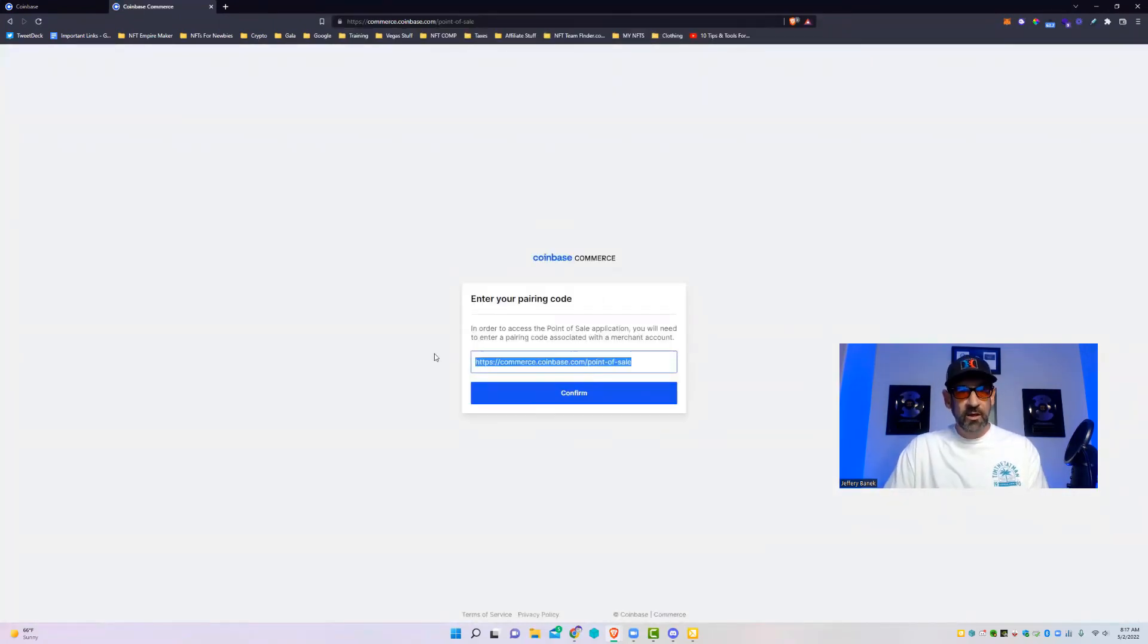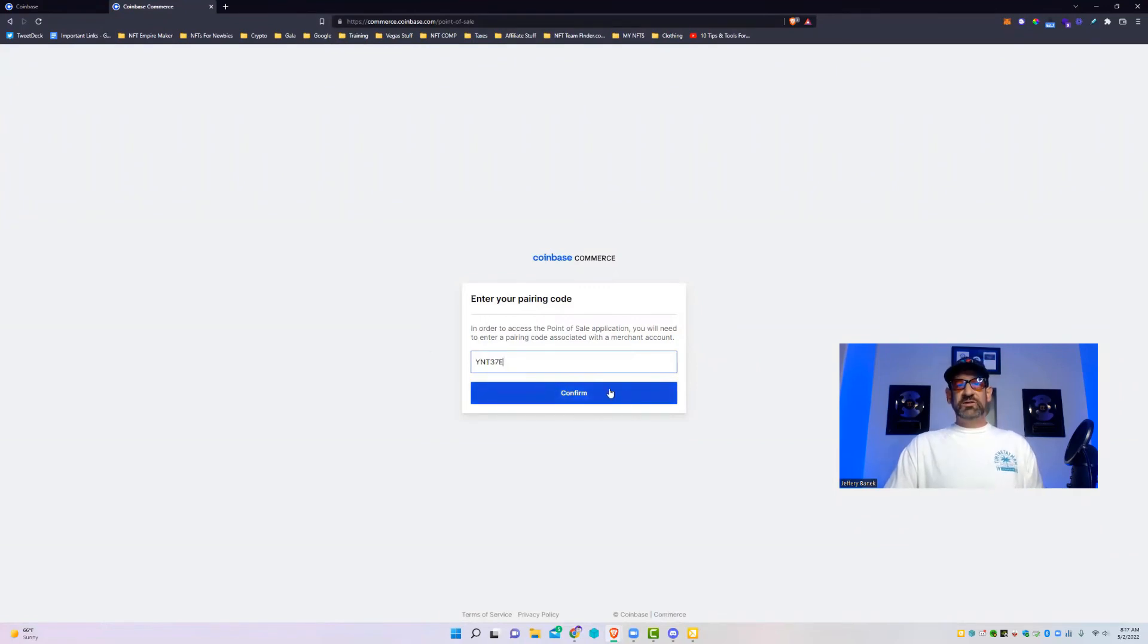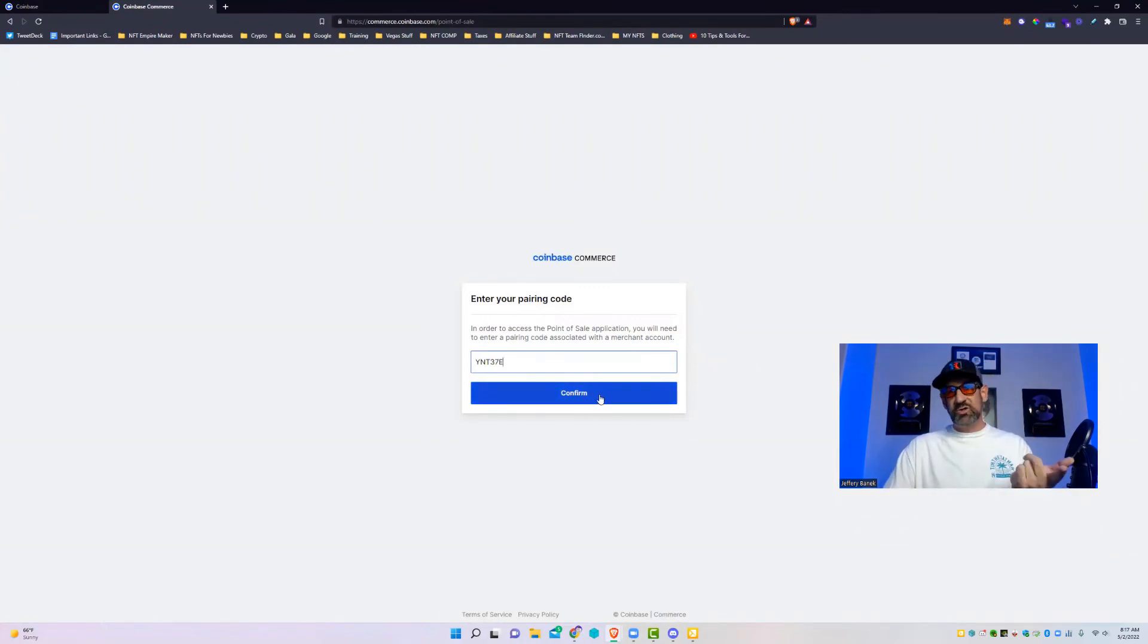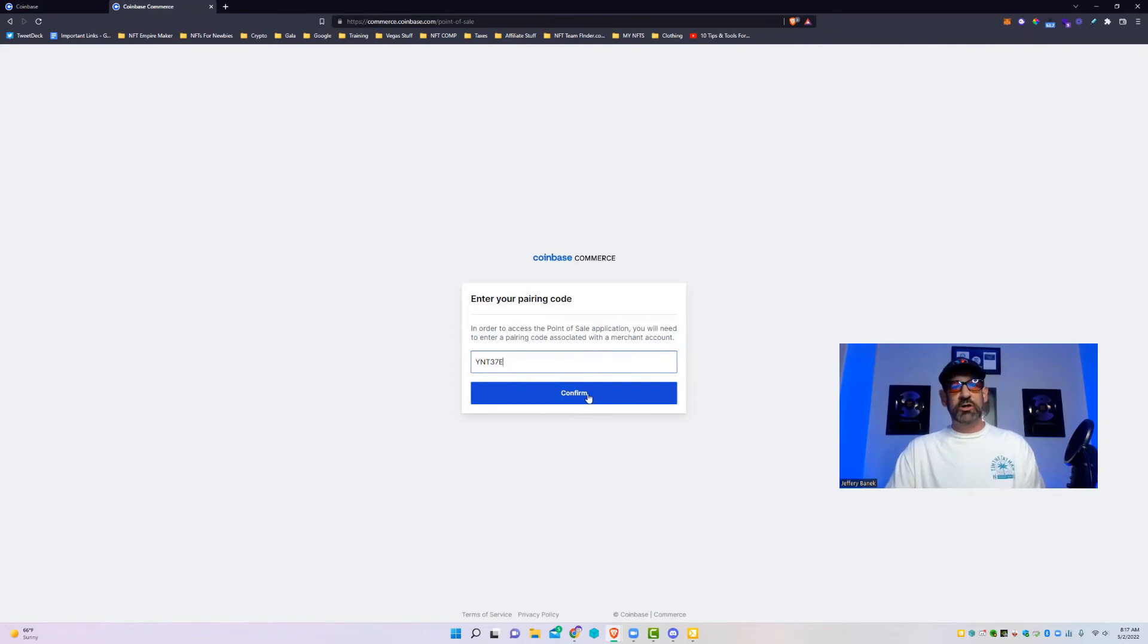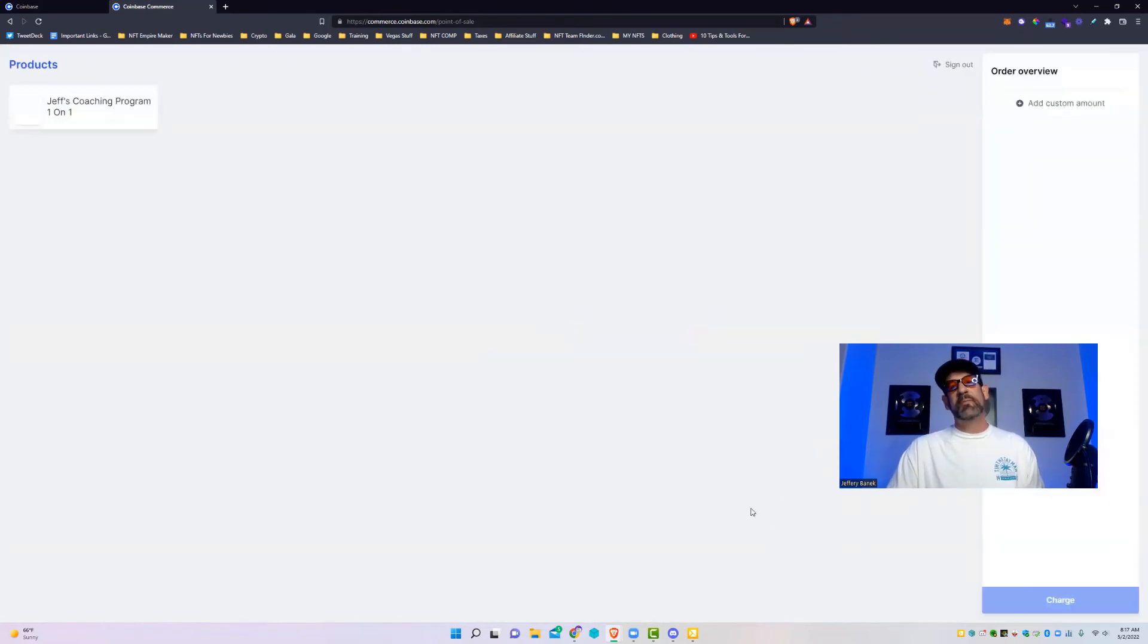And then what it's going to do is ask for that code. See here again, there we go. This page is linked to this code. Again, the code will disappear in 30 minutes or as soon as I use it, so it's no good to anyone else.